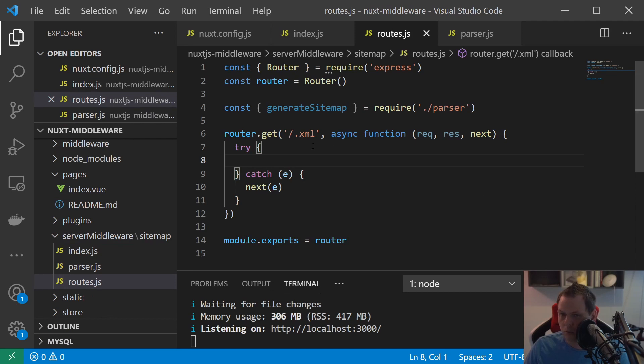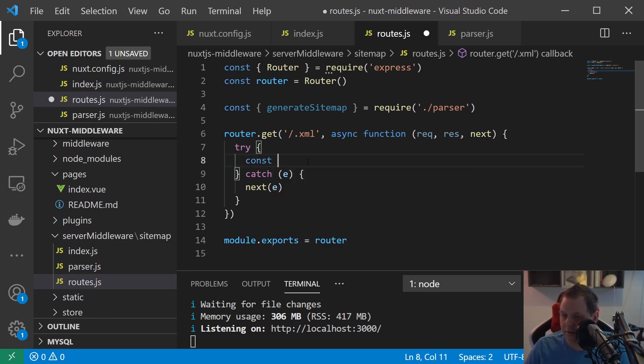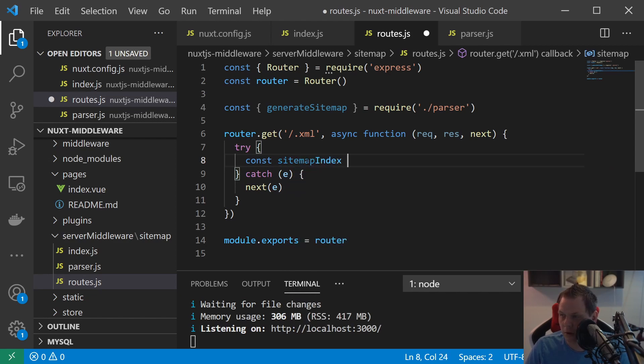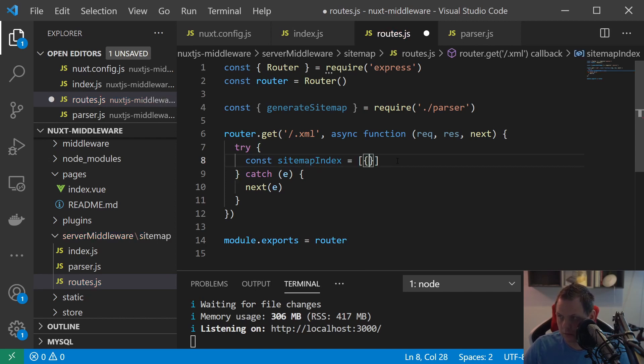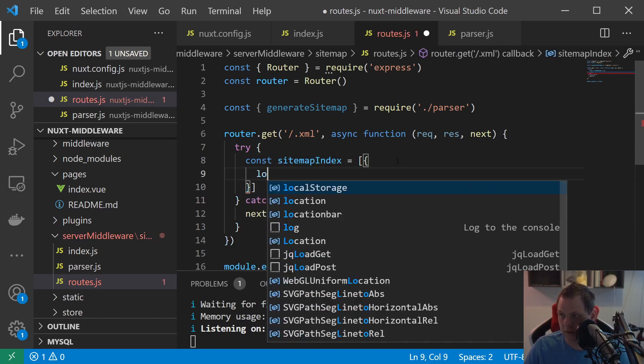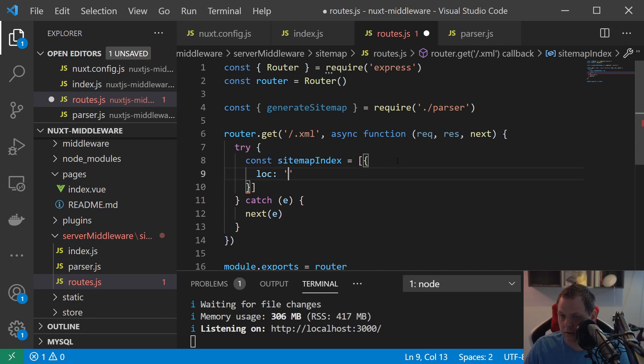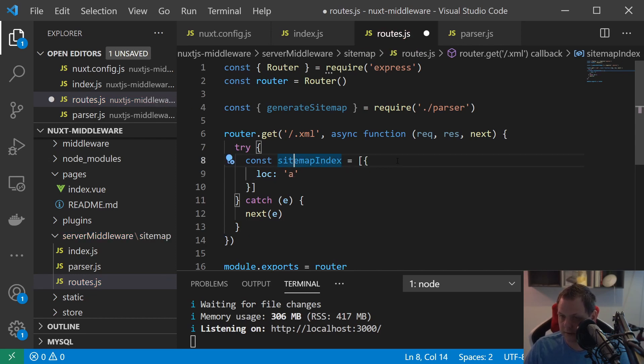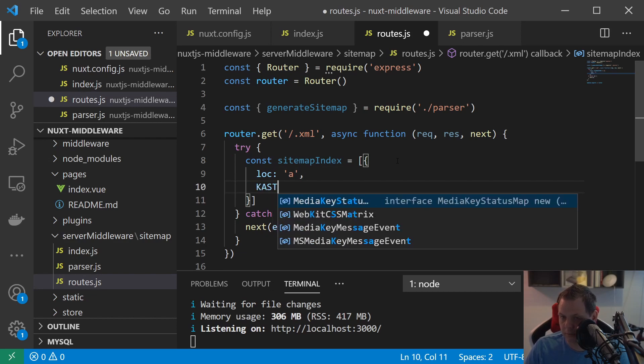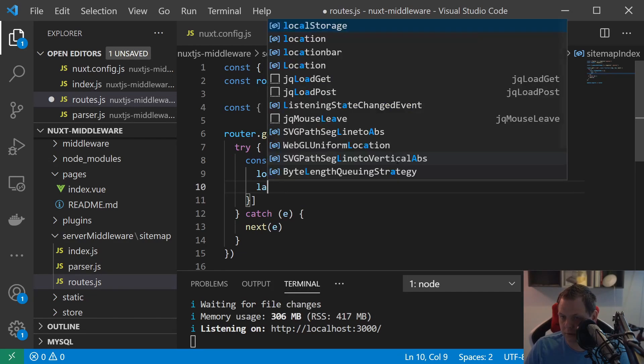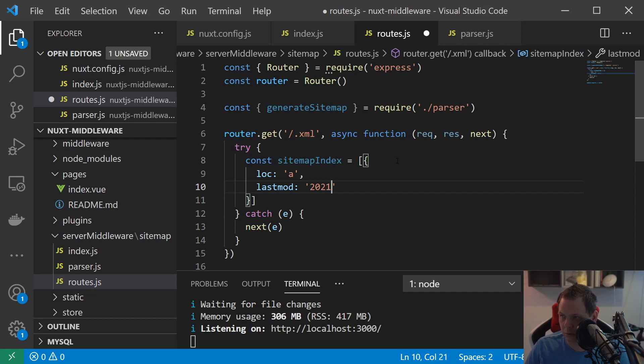What we're going to do now is create the sitemap index. I promised you it's basically just static. And what I'm doing here is say loc and say A.